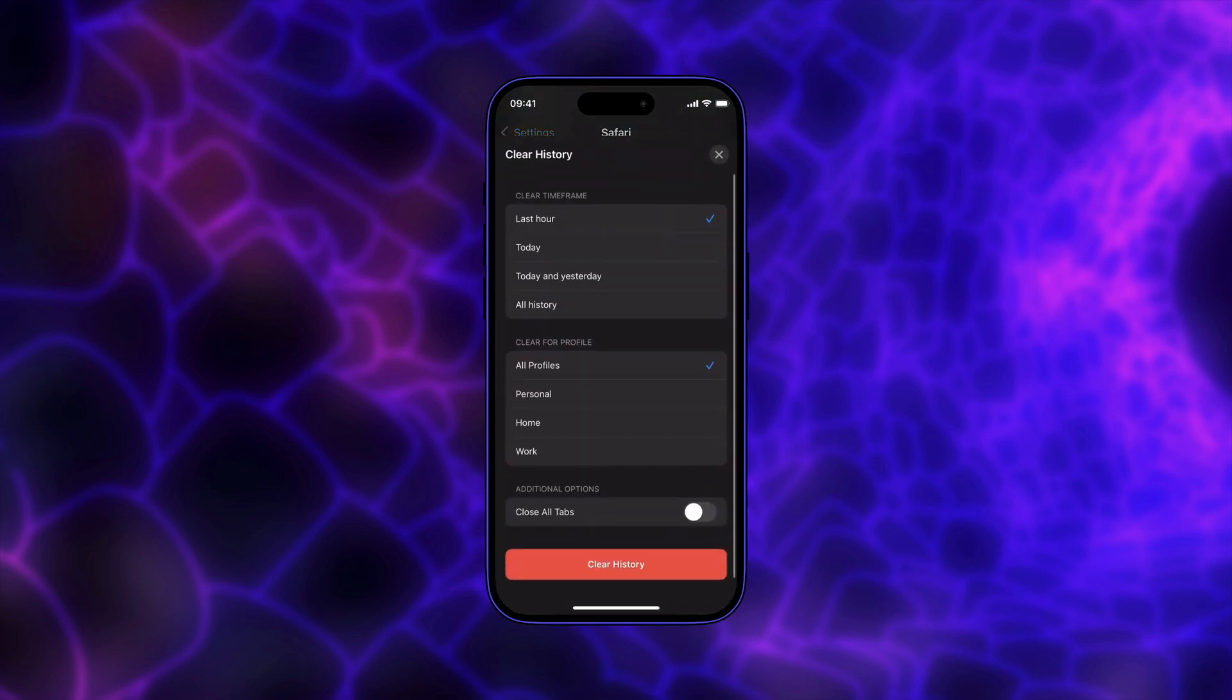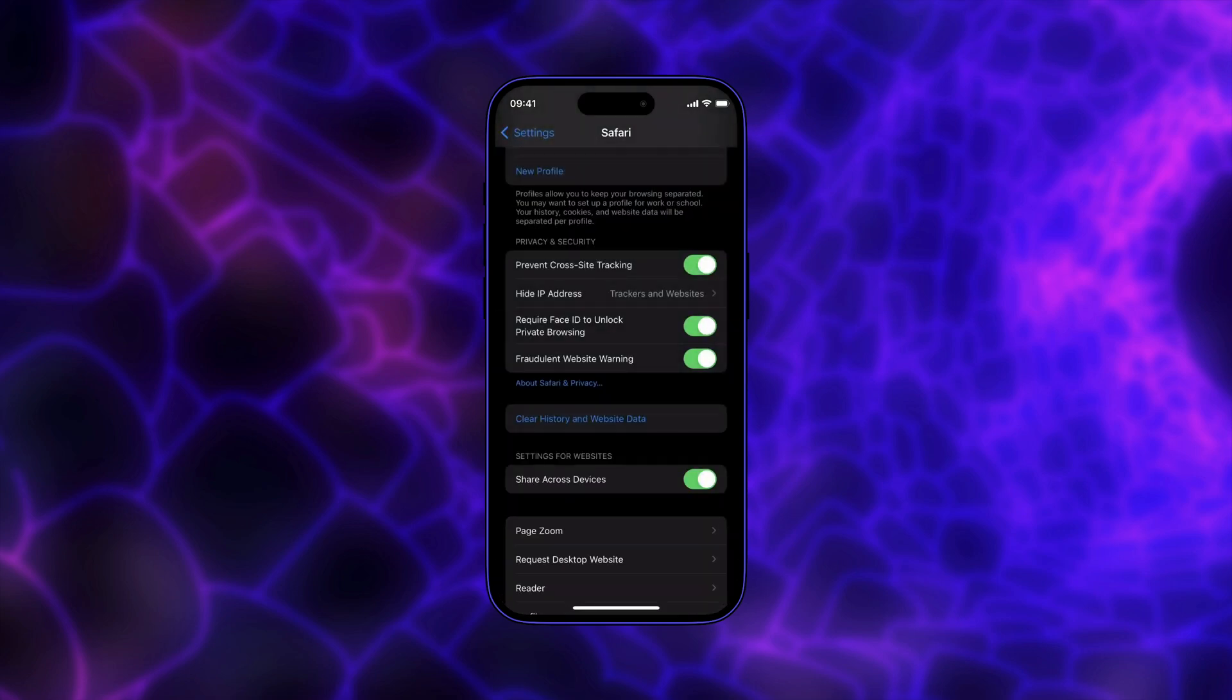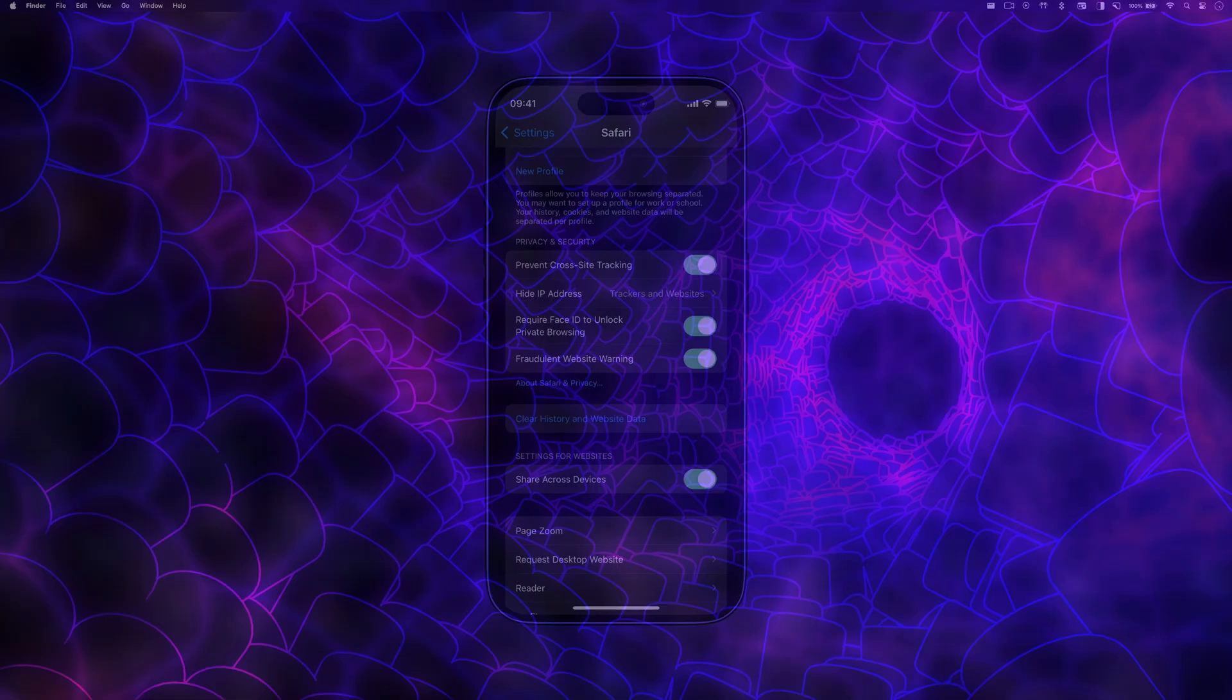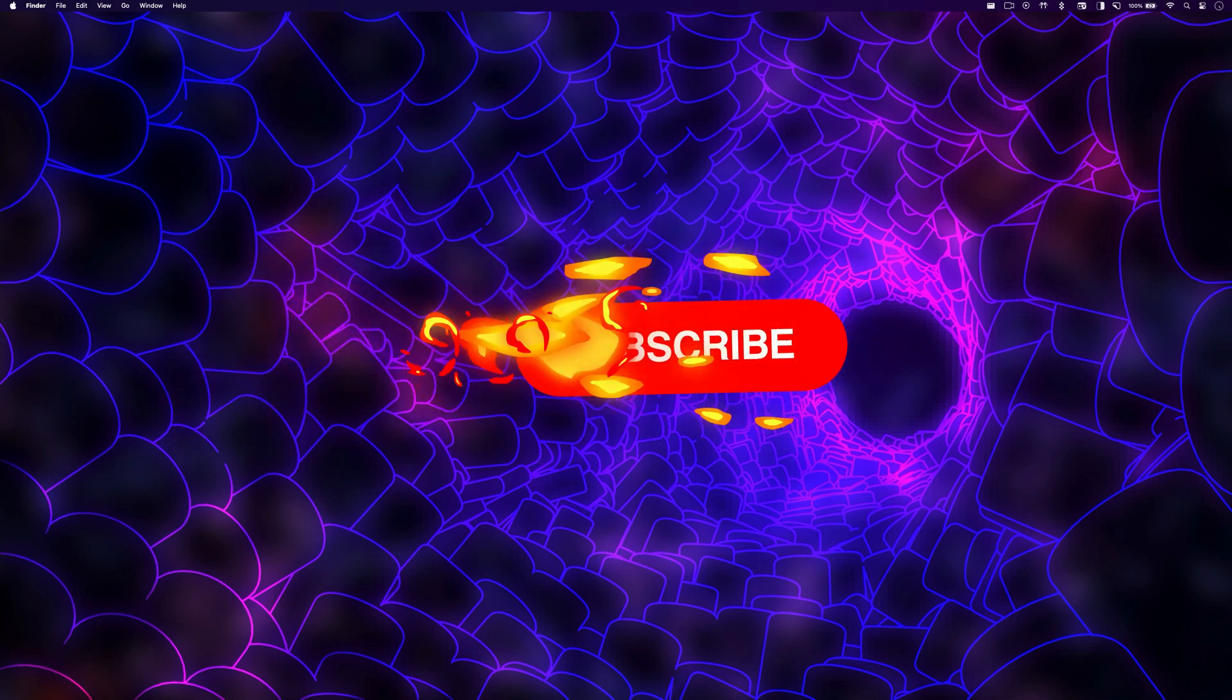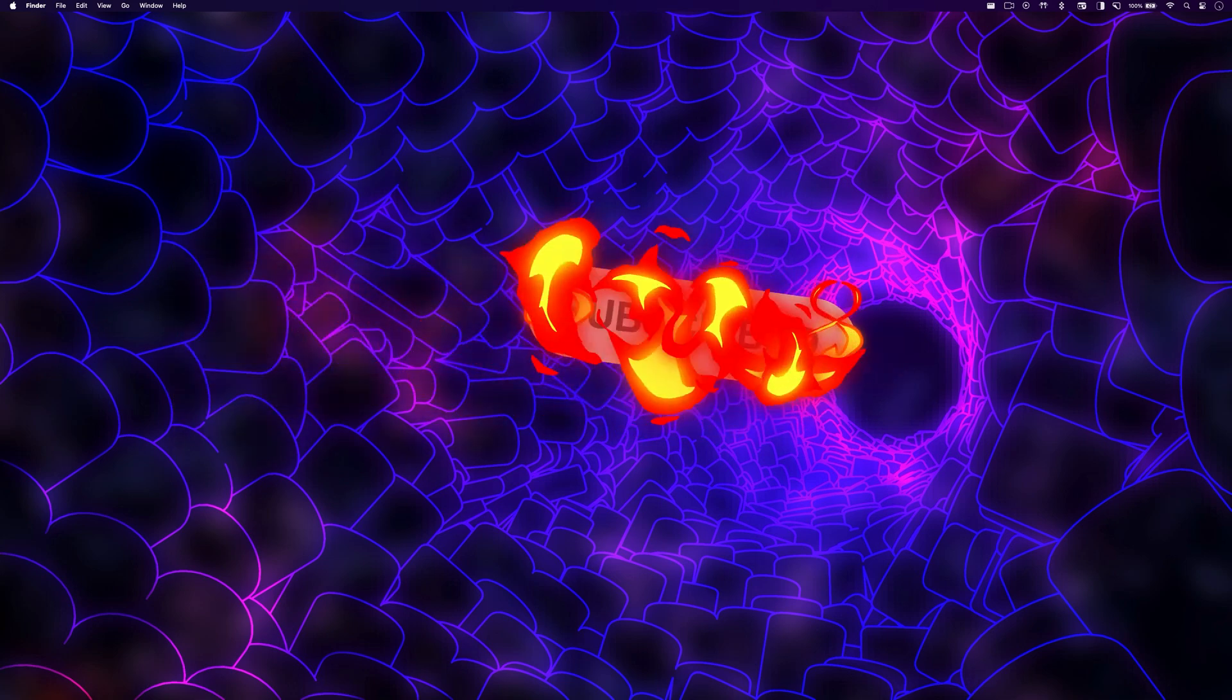Just like before, choose the profile and the timeframe and then hit the clear history button. This will delete the web history for the selected profile. And that's it, you have successfully cleared the Safari browsing history for specific profiles on your iPhone using the settings app.